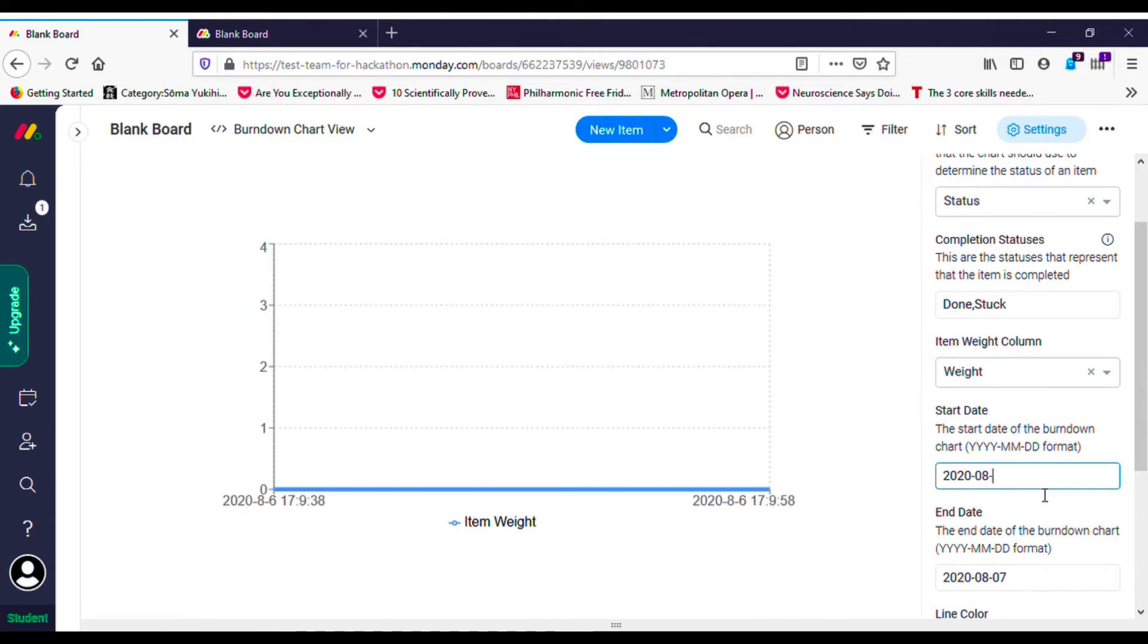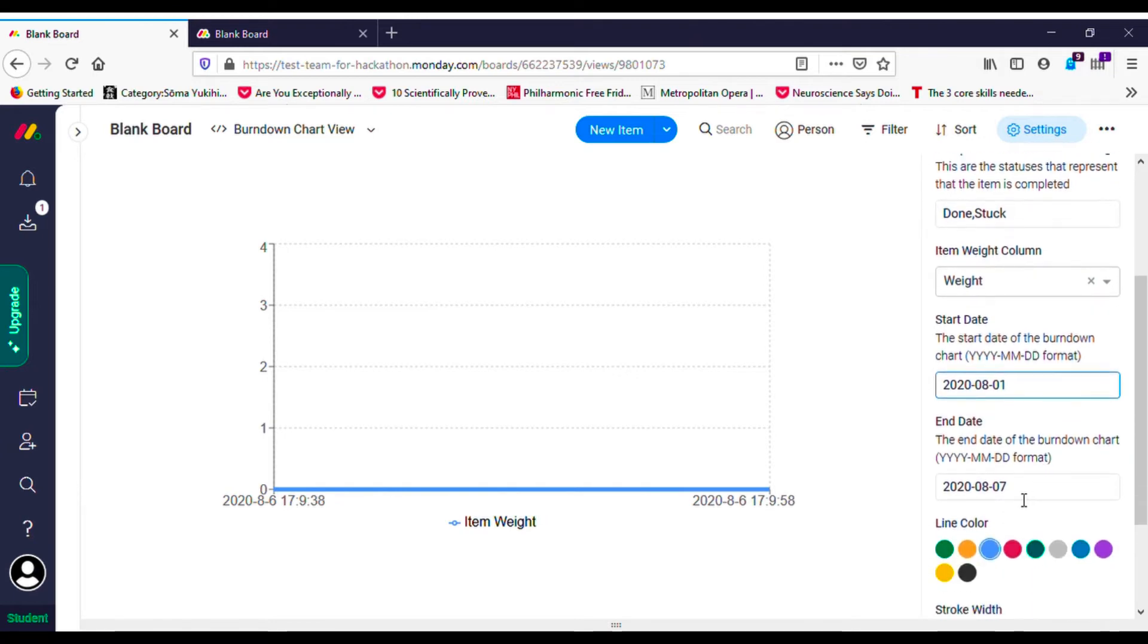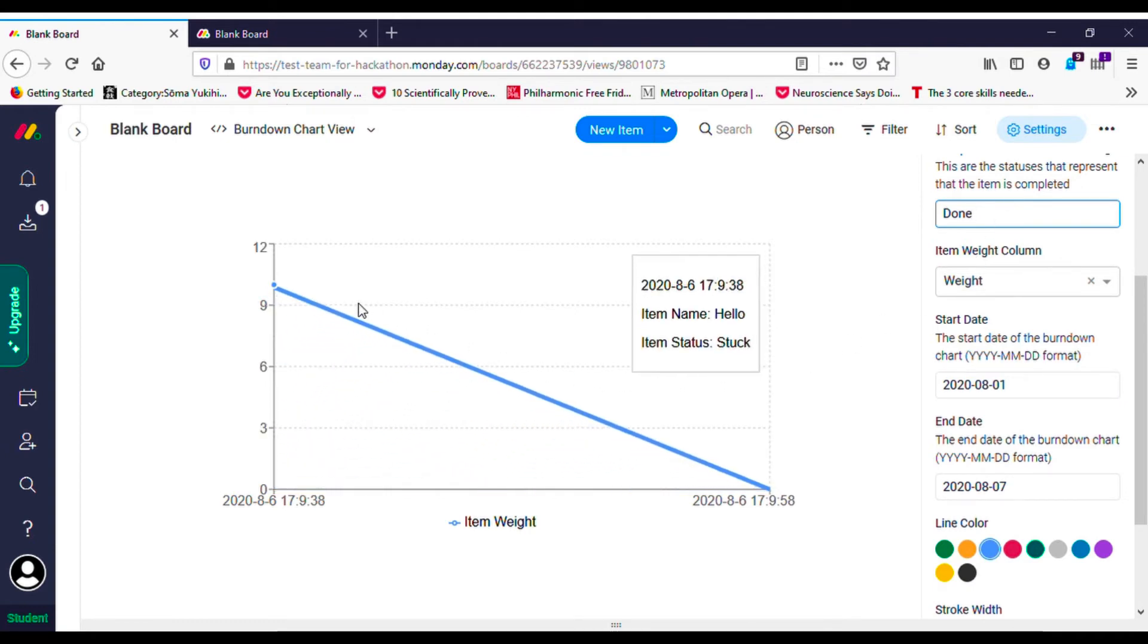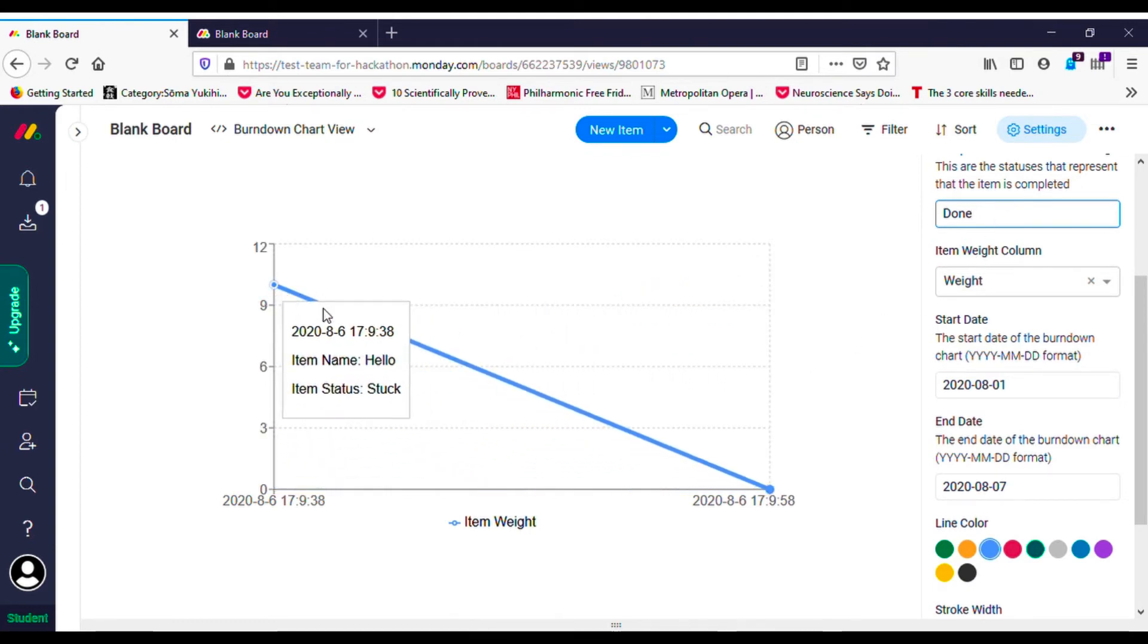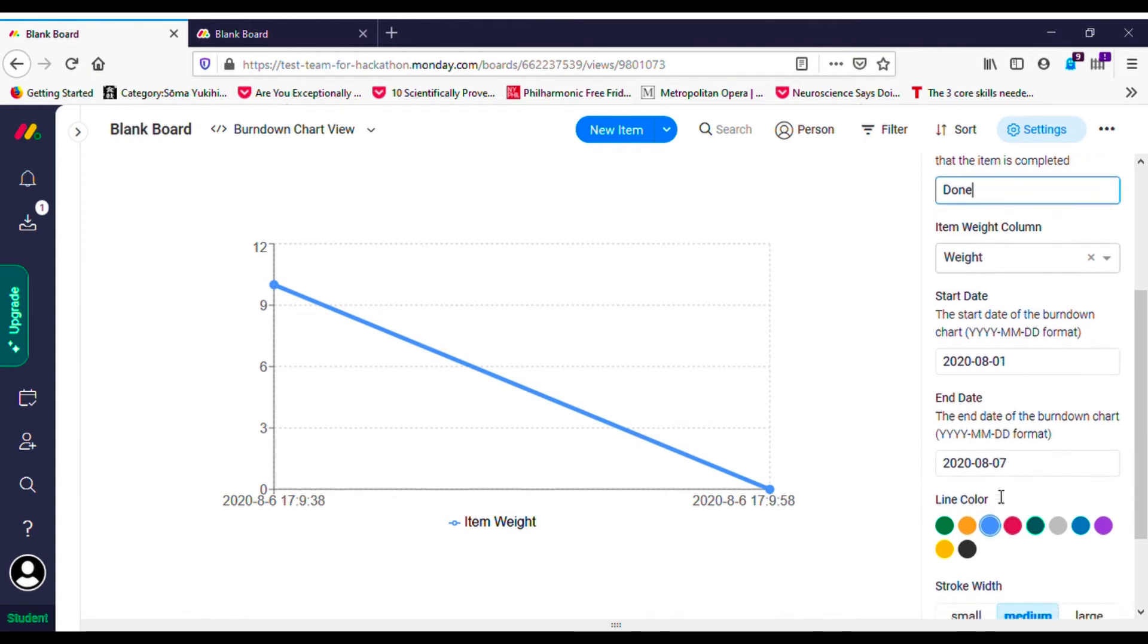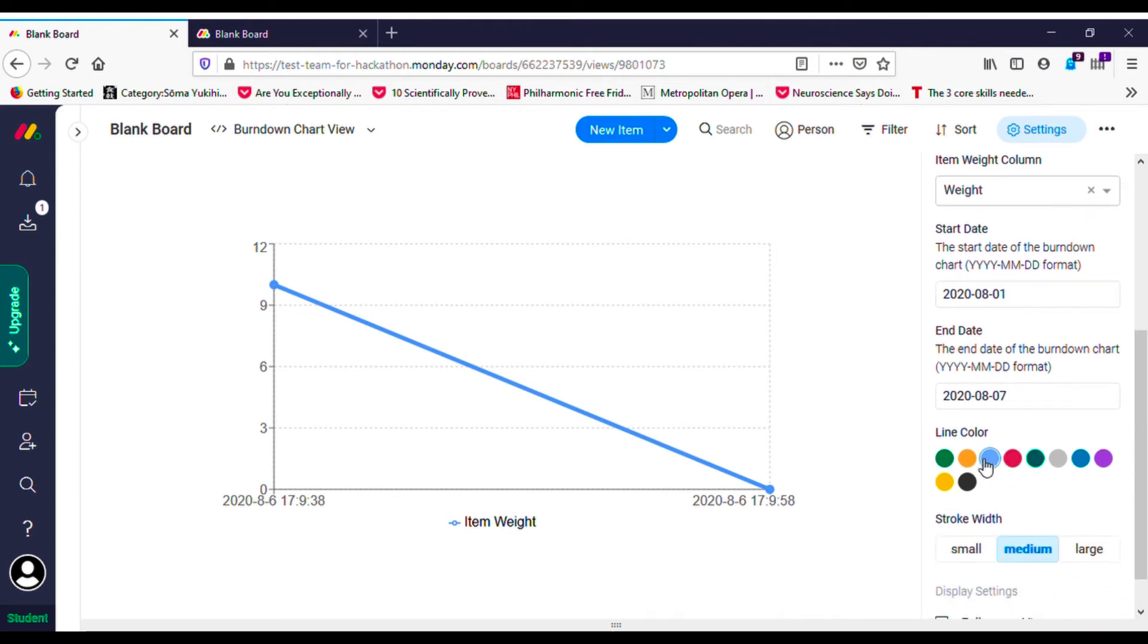The number of items decreases when the item is moved to the done status. This view uses the graph API to get the items on the board and the activity logs of the items status changes.